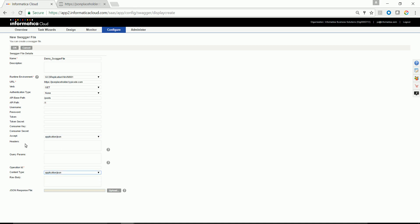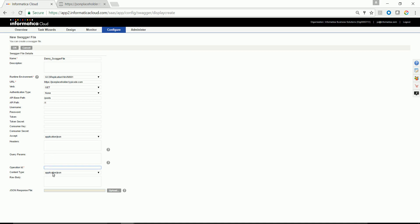In this case, I don't need any headers or query parameters to be configured. But in your REST call, if you have any headers or query parameters, you might need to provide the same in a simple JSON format. Provide an operation ID to uniquely identify the operation which you are going to perform.